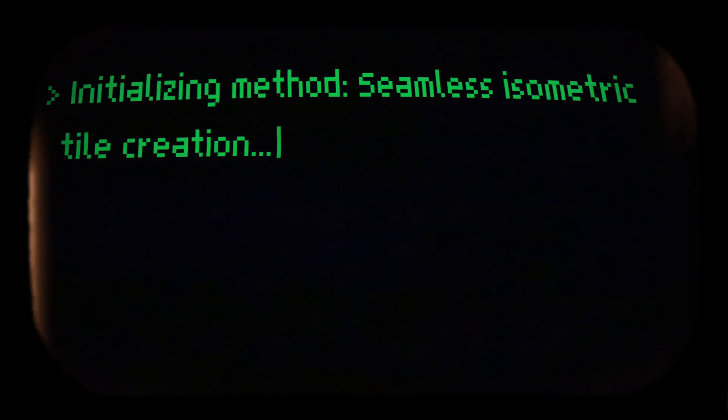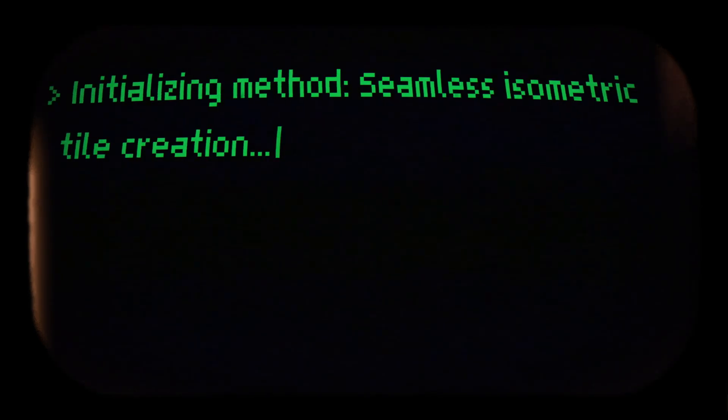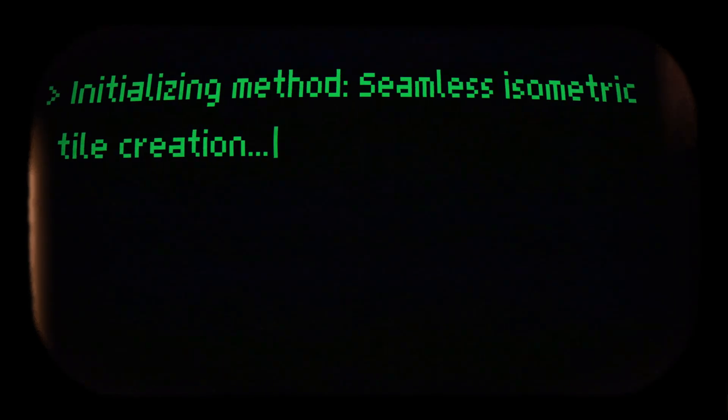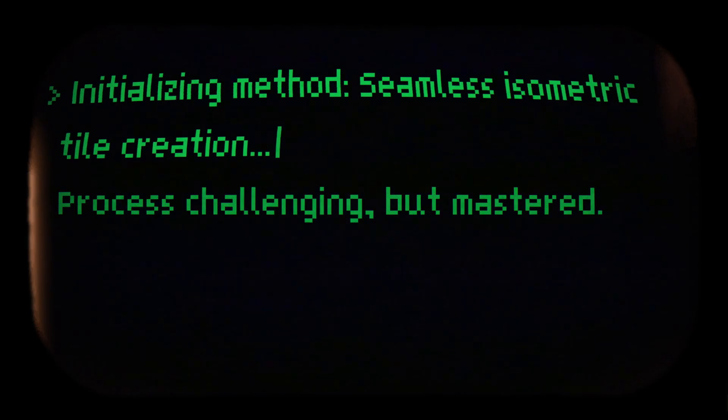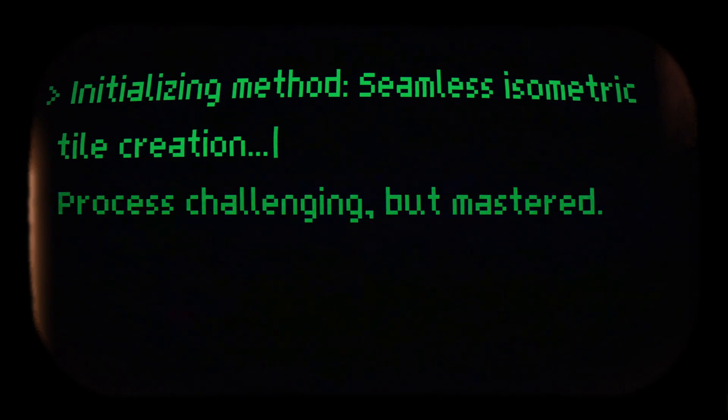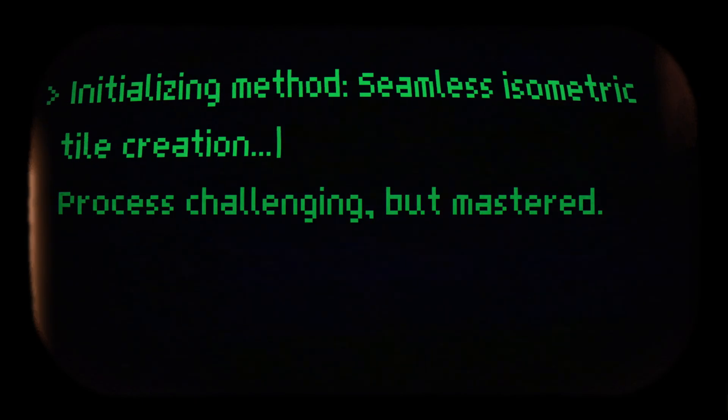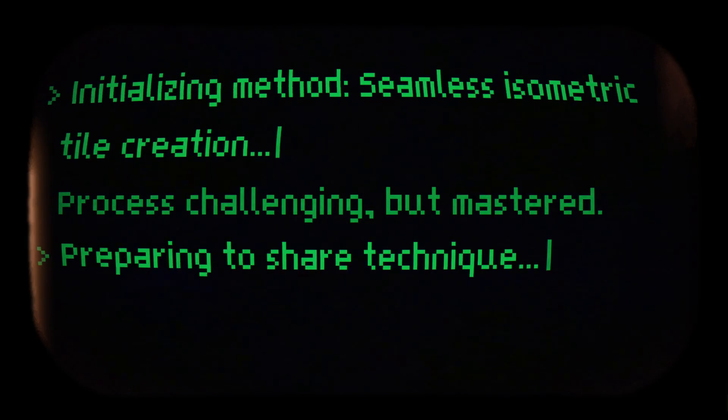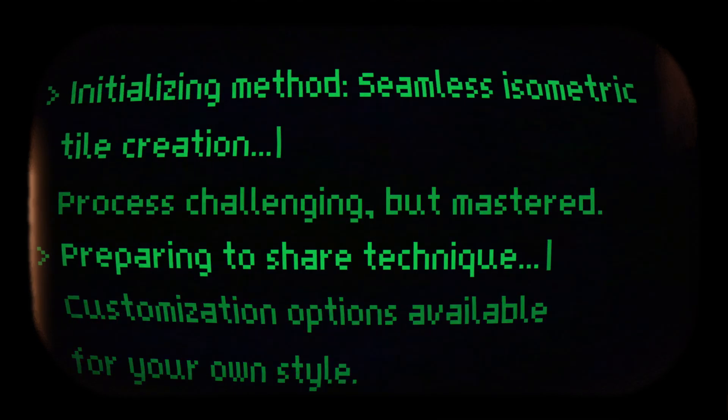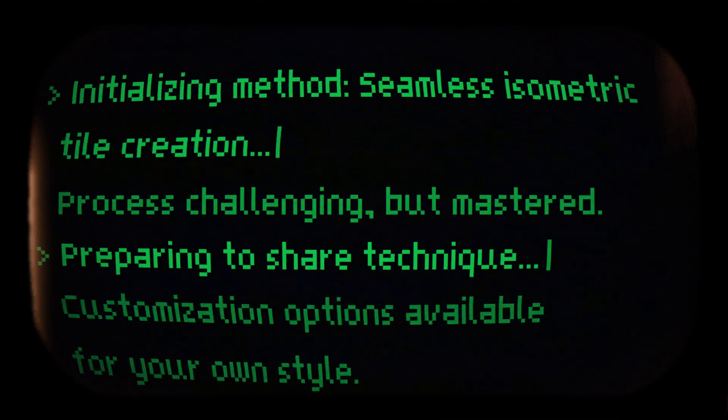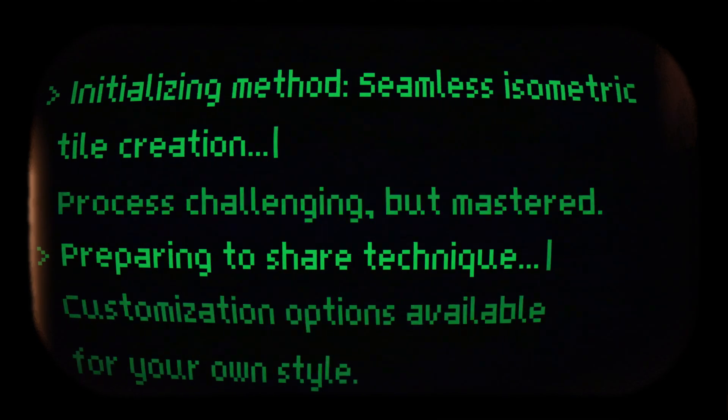The method you are about to see for creating seamless isometric tiles has been a challenging journey for me to discover, but I'm going to share the technique with you so that you can create your own isometric tiles in your own way.